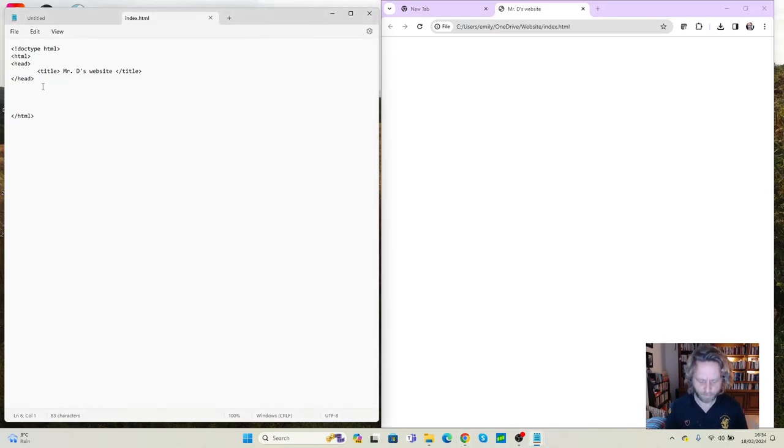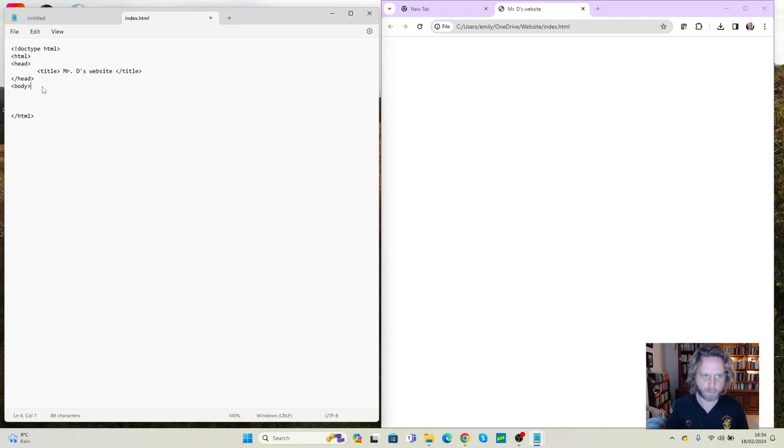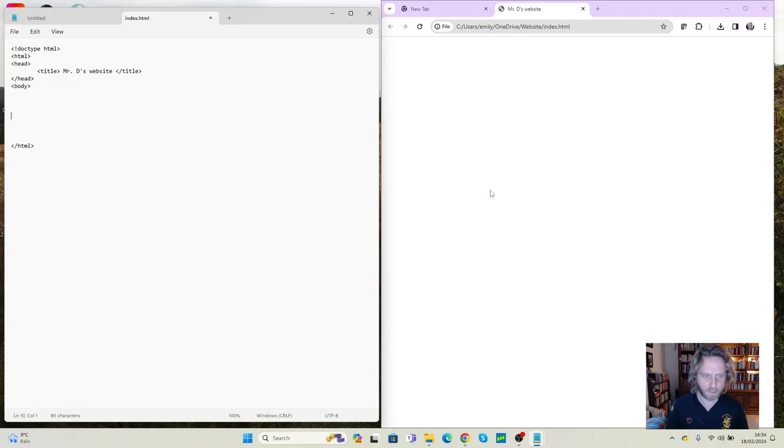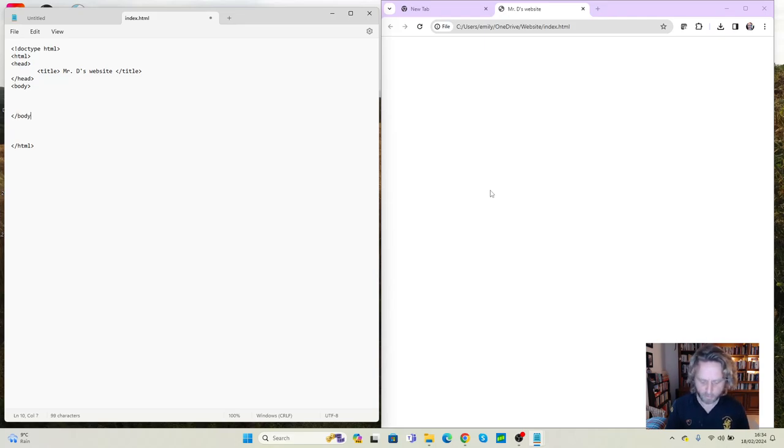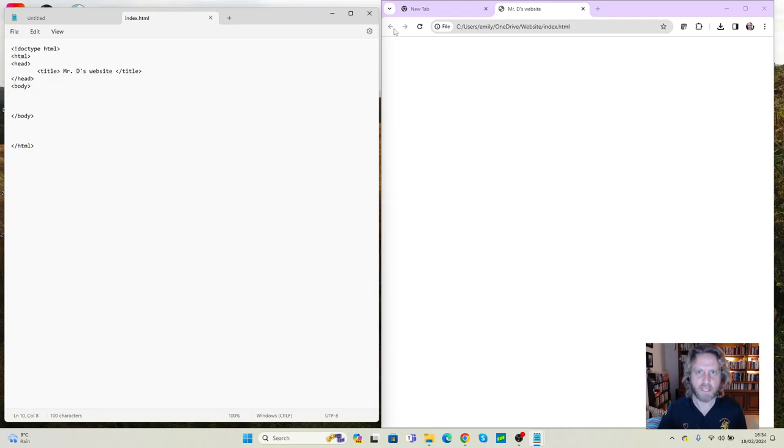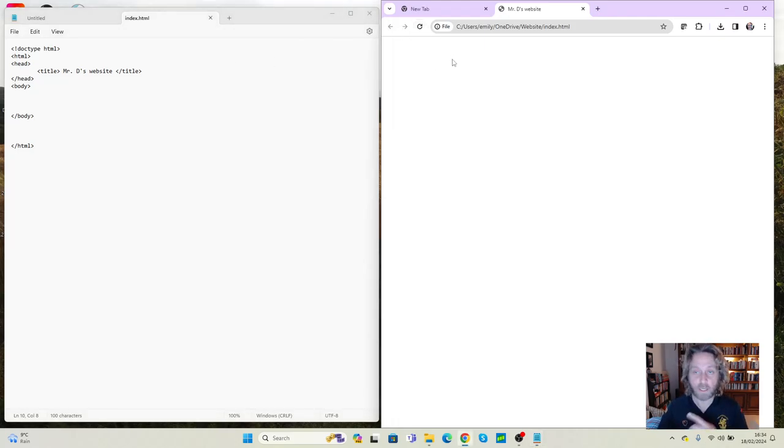The next bit which is the main section of the website, which is everything that's here, is called the body. So we're going to create the body, and again because we've opened one I'm going to close it. It's easy to remember that way around. We're going to do Ctrl+S, and again I'm going to refresh and we're not going to see anything, but equally we're not seeing any errors. That's good.